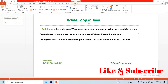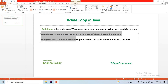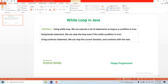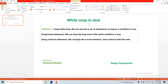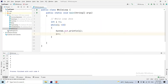There are two important points about while loops: using a break statement and using a continue statement. First, using a break statement, we can stop the loop even if the while condition is still true.